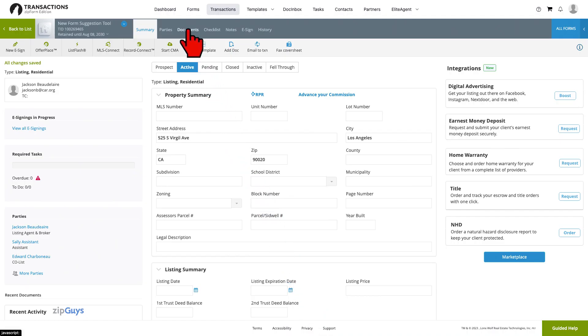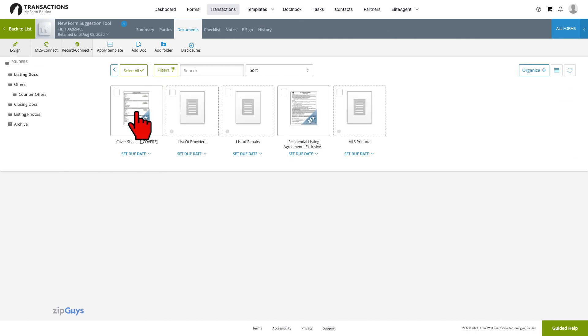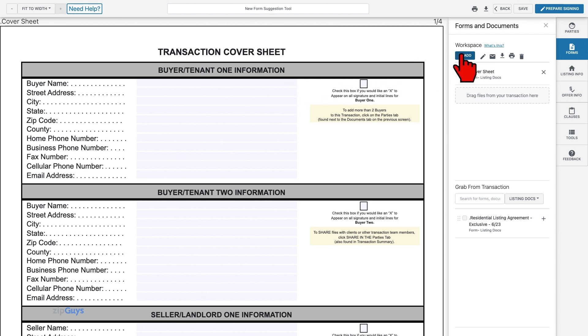Click on the Documents tab. Open a form to enter the new form editor. Click Add to add a form or document to the transaction.